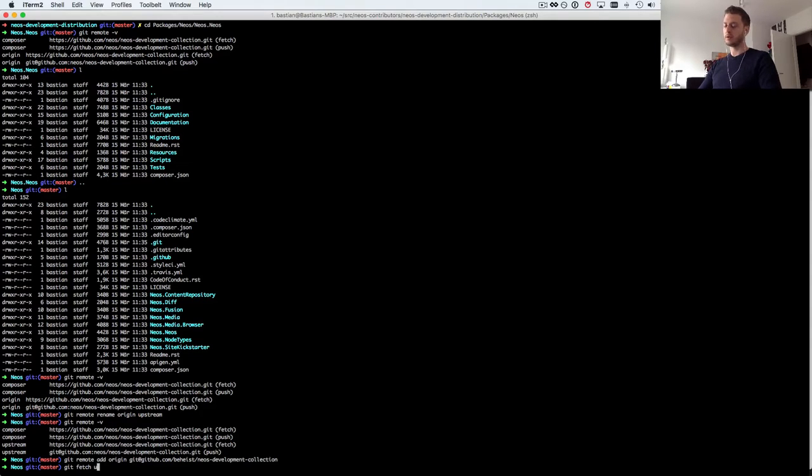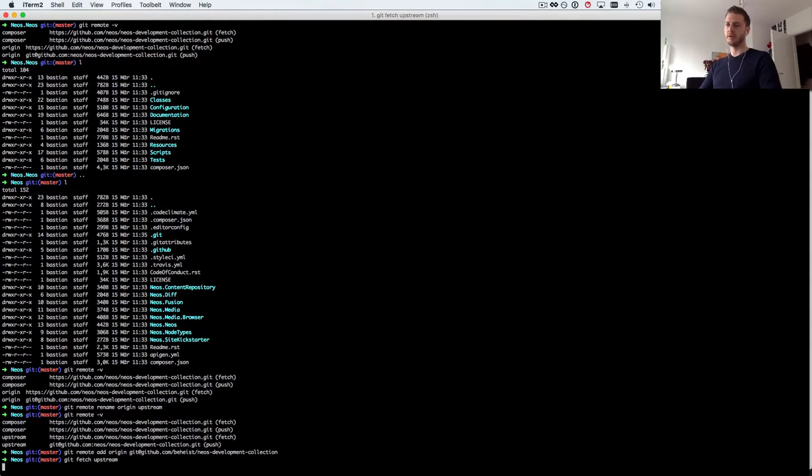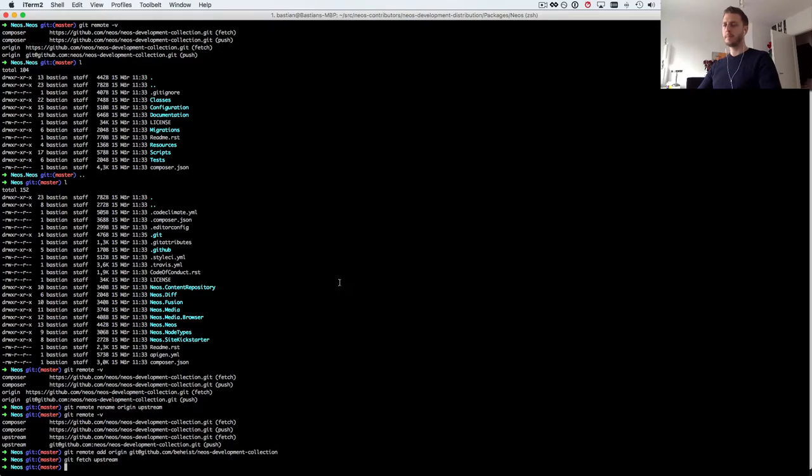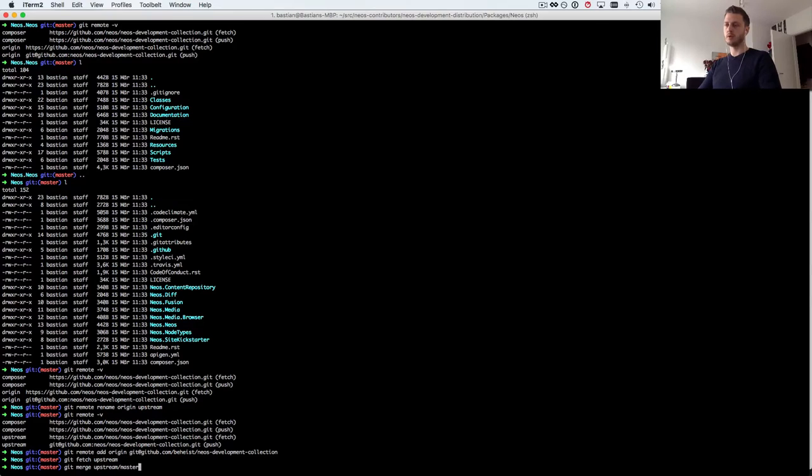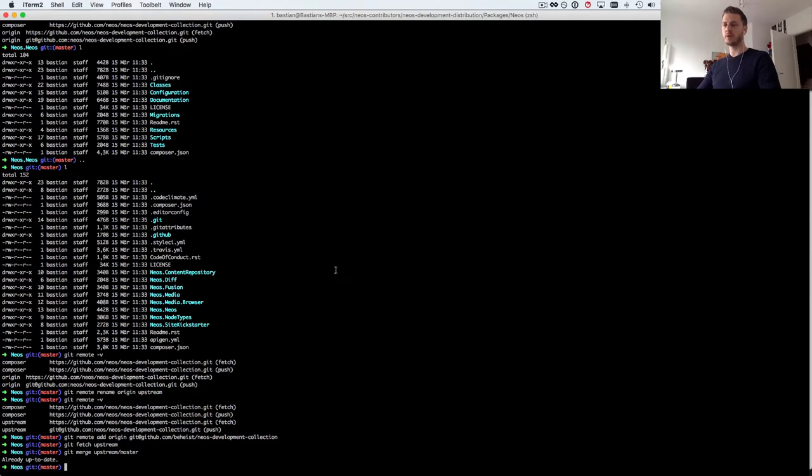So we fetch the upstream. Of course right now that doesn't make much sense because I've cloned it before.